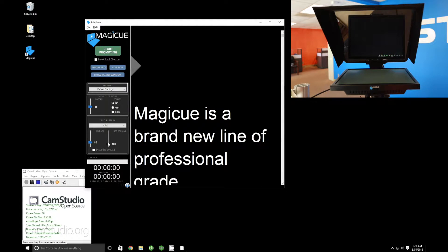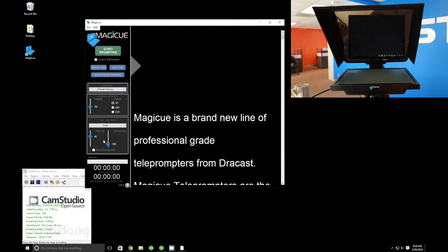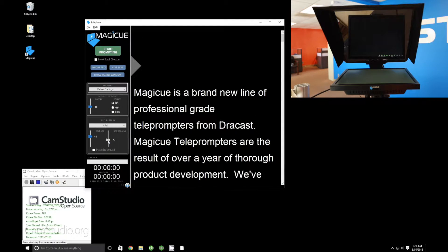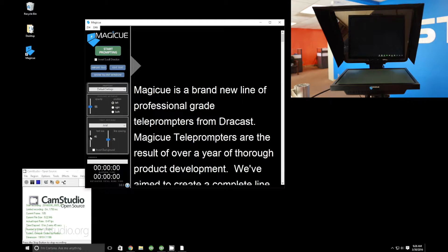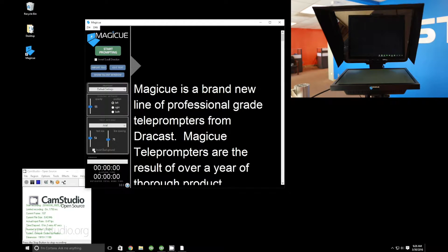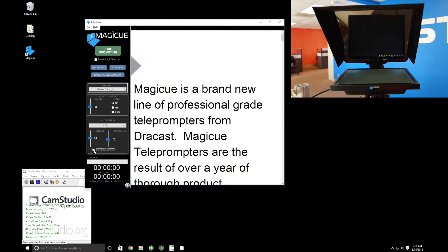Maybe your talent is reading from further away, so use these sliders to bring your text to a comfortable reading size. You can also invert your background to make the text black on a white background.